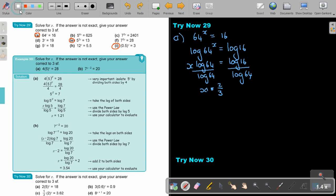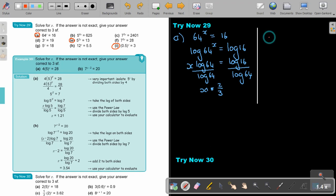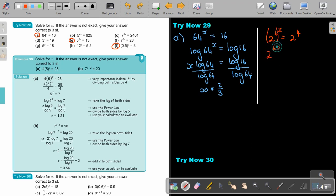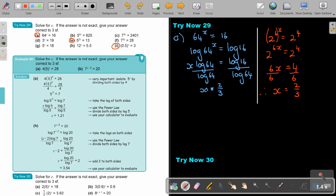Now I want to show you the indices method as well. The prime factors of 64 are 2 to the power of 6, and 16 is 2 to the power of 4. So it becomes 2^(6x) equals 2^4, meaning 6x equals 4. Divide by 6, therefore x equals 2 over 3. That's the final answer.